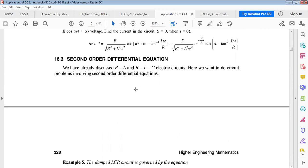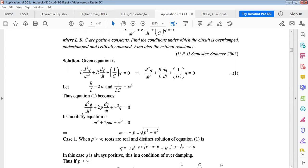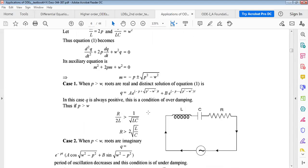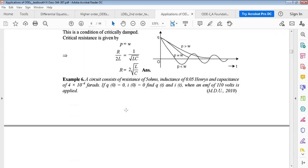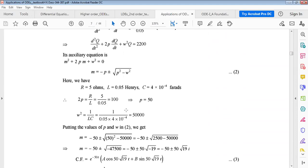For the second-order differential equation with constant coefficients, the auxiliary equation determines the nature of roots. When the damping parameter p is greater than or equal to ω, the roots are real and distinct, corresponding to an overdamped condition.